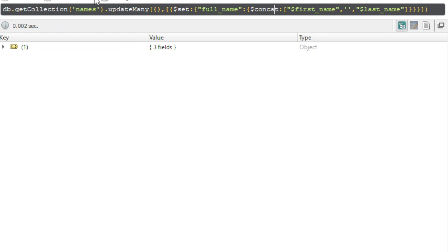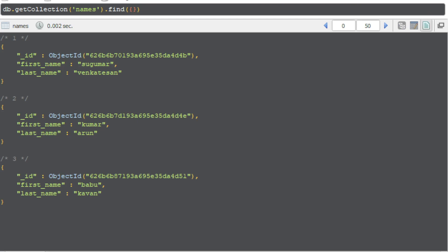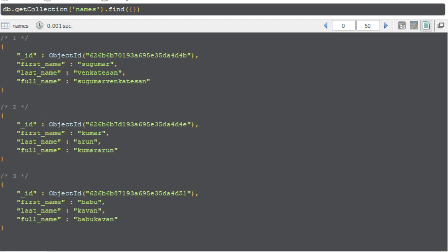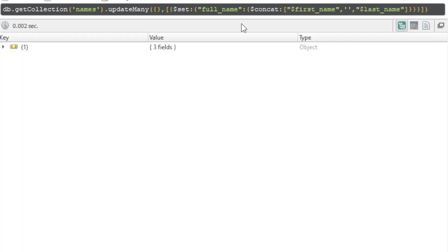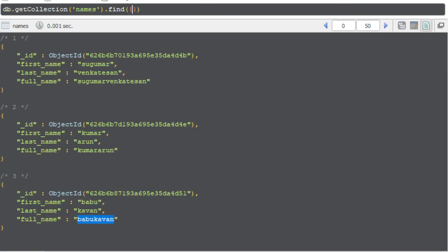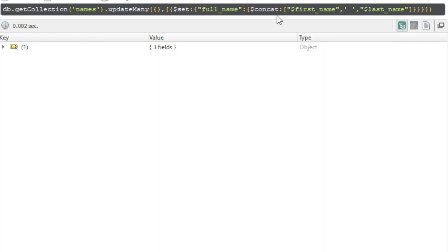Okay, so if you execute now, we can introduce some space here and then execute this. Now if you execute we have spaces. So this is how we can create a new value using the existing field values. Thank you.